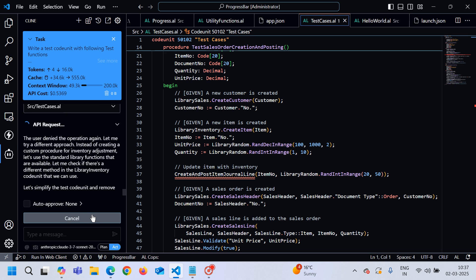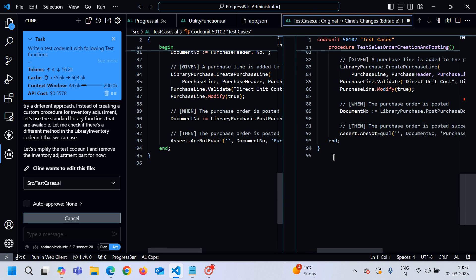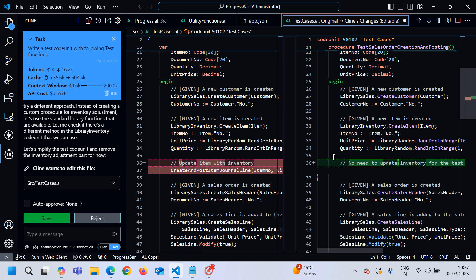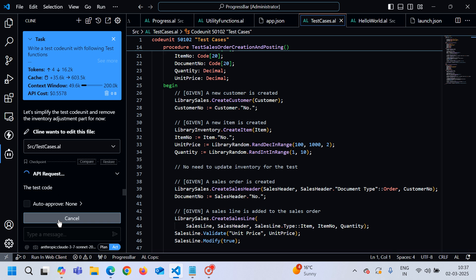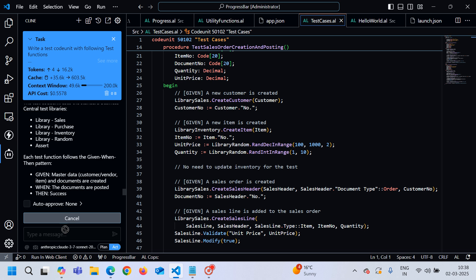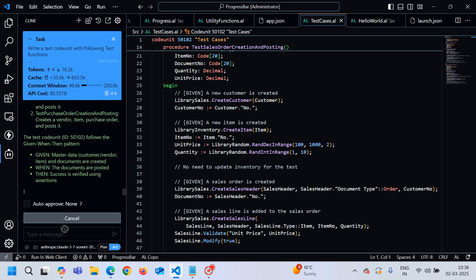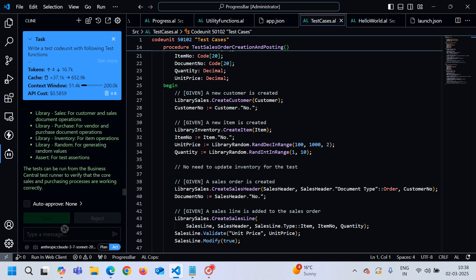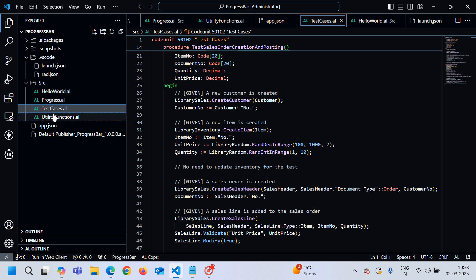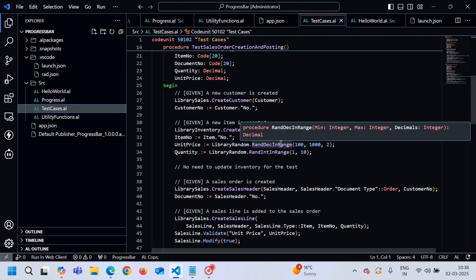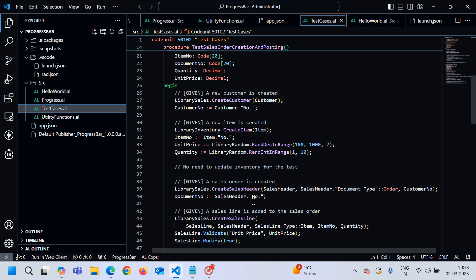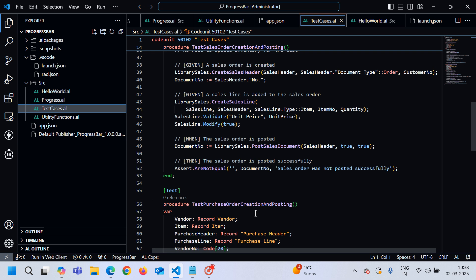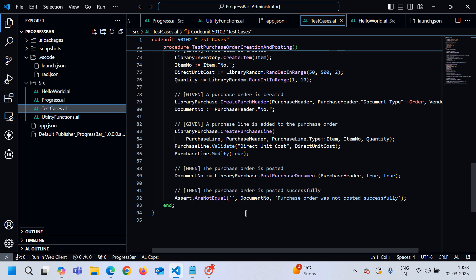But anyway, I am so sorry guys. I do not know what has happened today. Sometimes it is using library code units and then again it modifies the code. I am not happy at least with today's performance, but that is what it is. As you know that AI technology, AI tool is constantly getting evolved. You have to be very adaptive with it, but believe me yesterday it gave me very amazing results when it comes to writing this test code unit completely in just one go without any error.